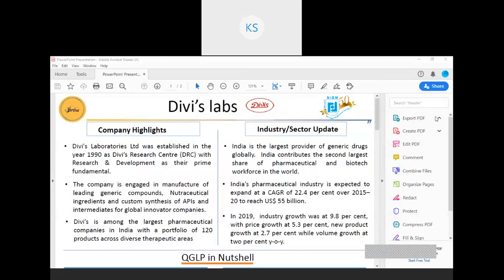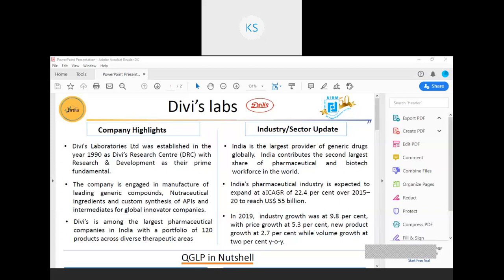About the company: Divi's Lab has been established for more than 29 years in Hyderabad with two manufacturing units and is among the top pharmaceutical companies in India. It has been recognized as a reliable supplier of generic API and a trustworthy custom manufacturer to big pharma, and is among the top API manufacturers in the world. It has a portfolio of 120 products across diverse areas.